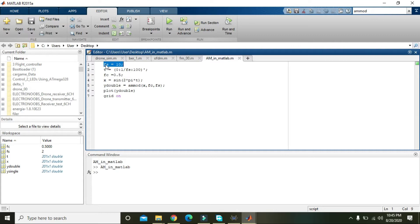FS is a memory space in which 10 is stored. There are actually two things: one is the message signal and one is the carrier signal. The message signal is the signal which contains information — like when we speak, that is a message signal. The carrier signal is the signal on which the message signal is delivered.